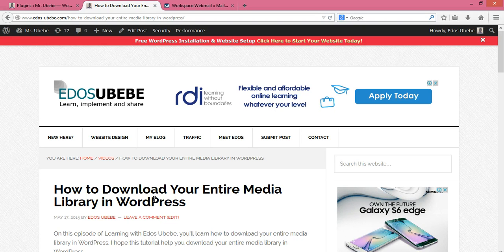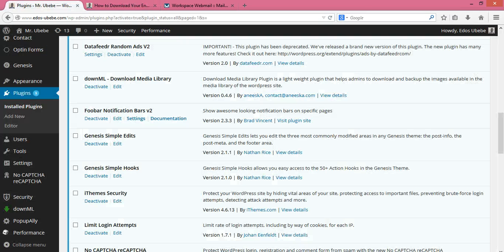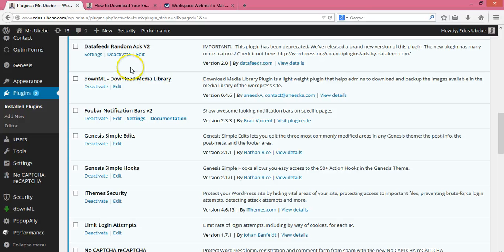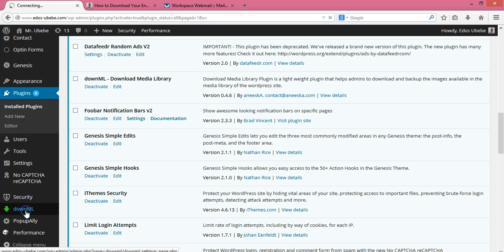So without wasting much time, let's dive right in. In order to download your entire media library in WordPress, you need to install and activate the 'Download Media Library' plugin. Once you install and activate the plugin, you move over here and click on it.